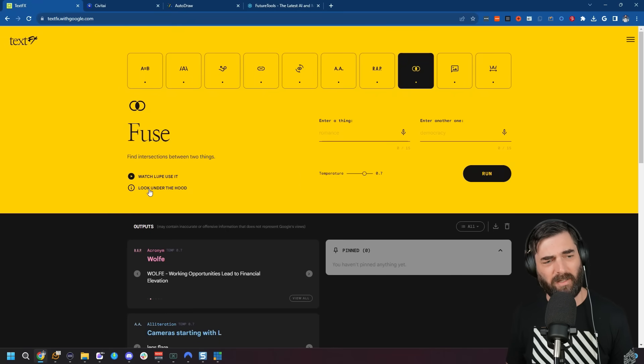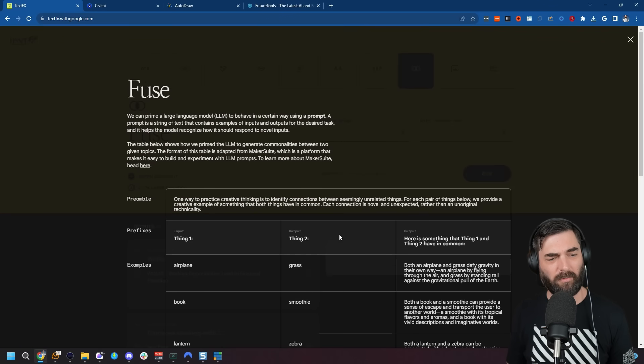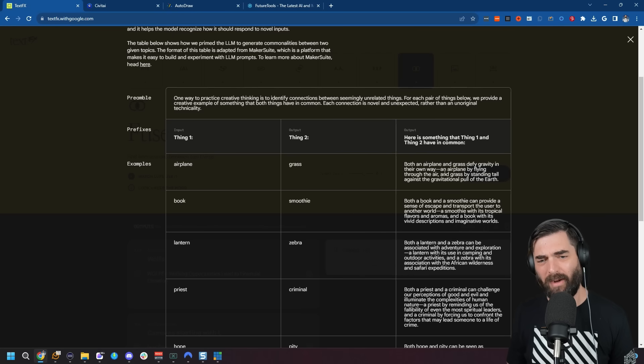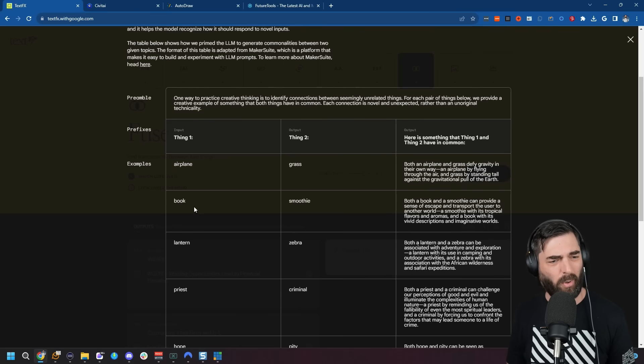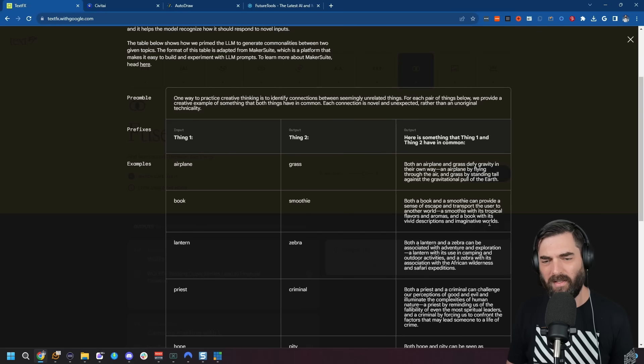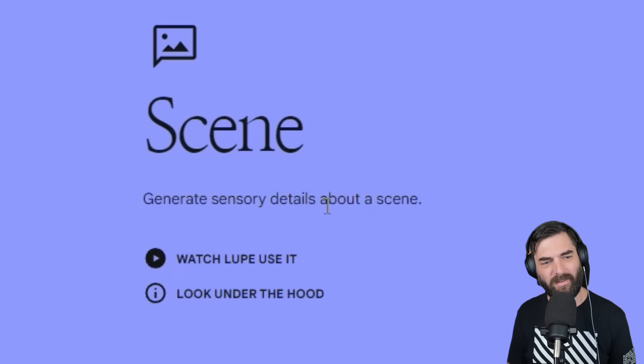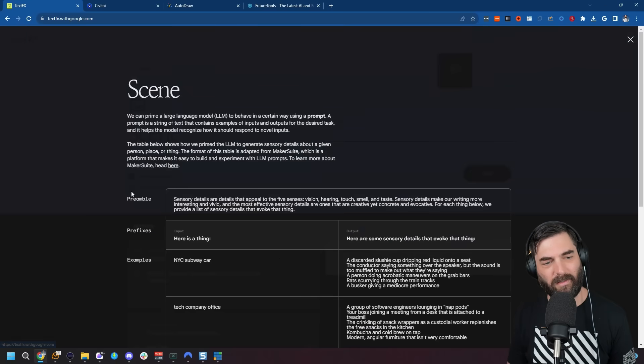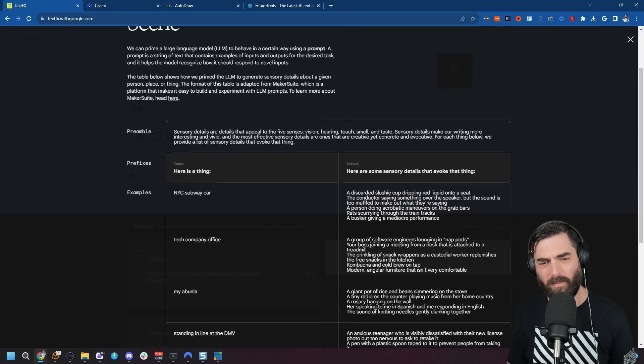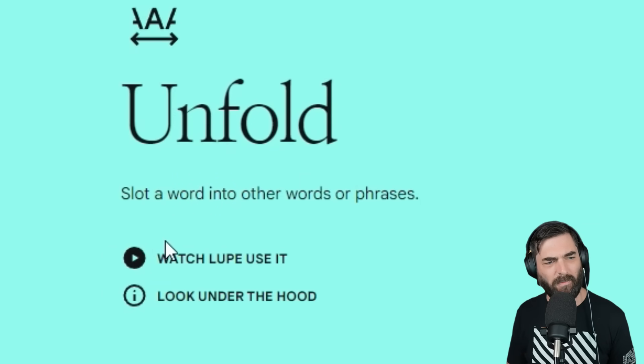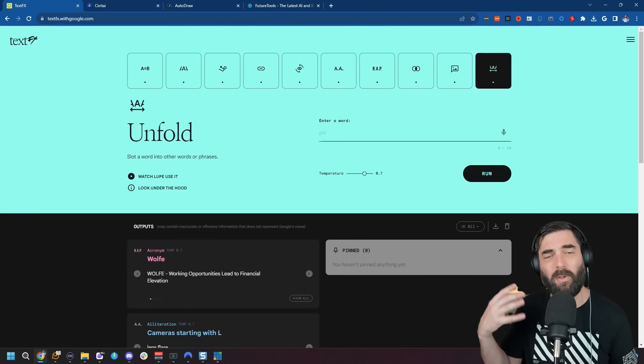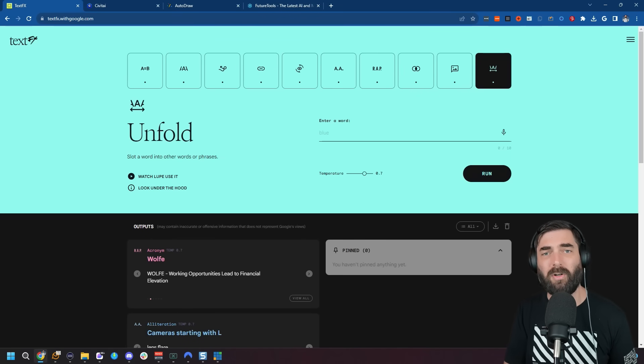Fuse: find intersections between two things. What's cool is every single one of these tools has a button that says Look Under the Hood. If I click that, it shows you examples. 'Fuse thing one and thing two. Thing one: airplane, thing two: grass. What are the similarities? Both an airplane and grass defy gravity in their own way—an airplane by flying through the air, and grass by standing tall against the gravitational pull of the earth. A book and a smoothie—both can provide a sense of escape and transport the user to another world.' Scene: generates sensory details about a scene. 'New York City subway car—a discarded slushy cup dripping red liquid onto a seat, the conductor saying something over the speaker but the sound is too muffled to make out,' etc. Finally, Unfold: slot a word into other words or phrases. 'Space—outer space, space suit, space age, backspace, space heater, parking space.' This is just a tool to help those creative juices going when you're trying to write something or create something or generate music. It's a tool designed to be a human-AI collaboration and not just let AI do all the work for you.